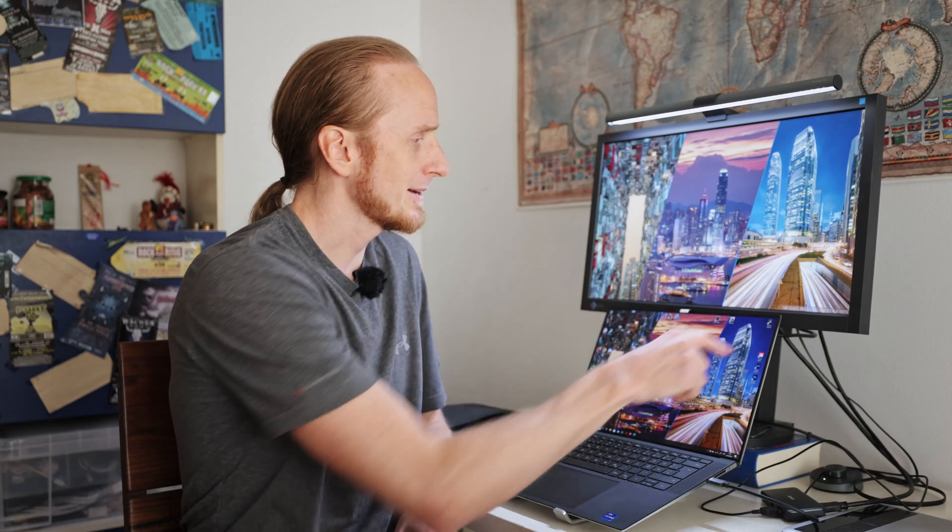I like the display. The size of it 16 by 10 with the thin bezels. This allows this device to be quite compact compared to other 15 inch devices.